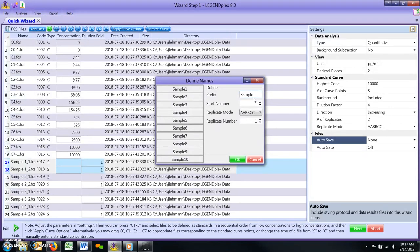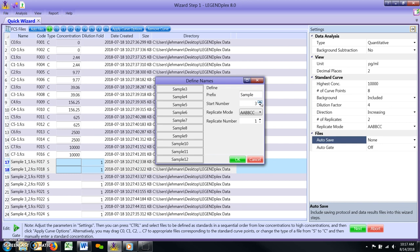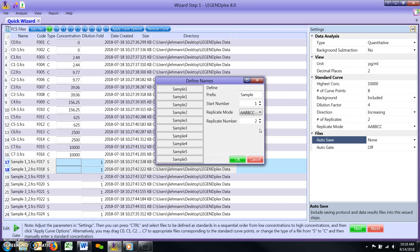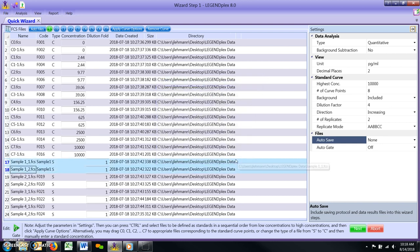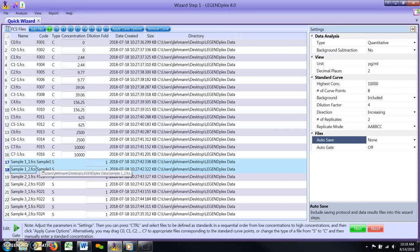Start Number. All replicate names are required by the software to have a number as well. The default start number is 1, but can be adjusted to other integer values by the user. Replicate Mode. This setting is the same as it was for the standard curve files. Replicate Number. Users should adjust this value to reflect the number of files in a given replicate, i.e. adjust this value to 2 if describing an unknown sample assayed in duplicate. Once you have defined all the appropriate settings, click on the green OK button to close the window. The replicate names that have just been assigned to your FCS files will now appear in the code column of the Quick Wizard File List to the immediate right of the file name.